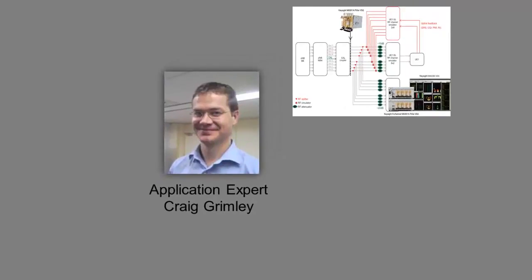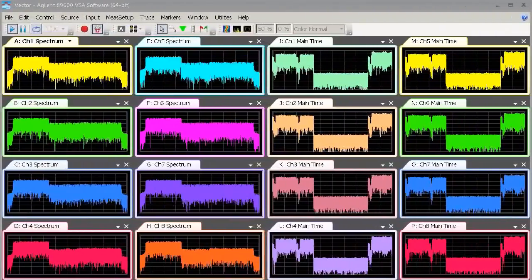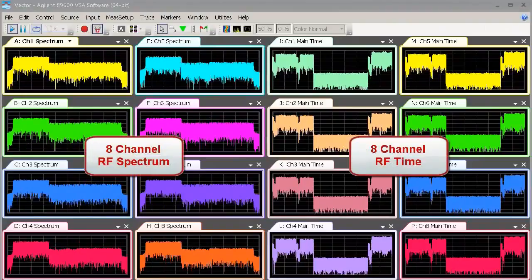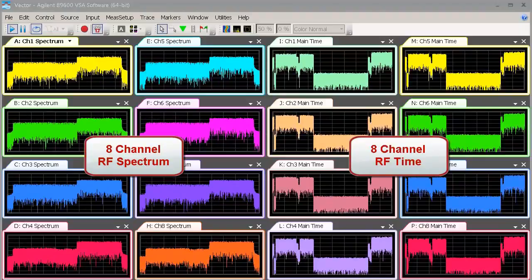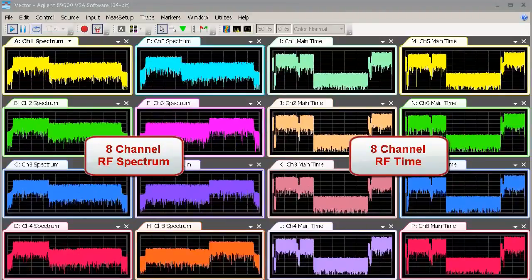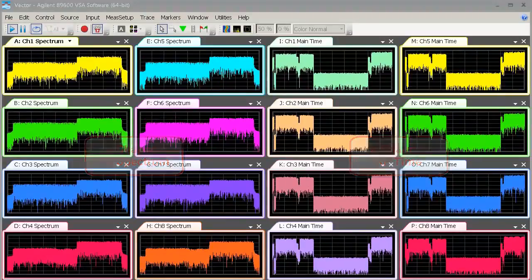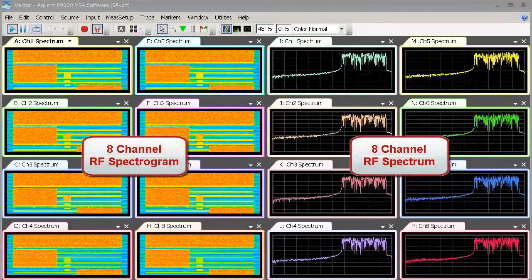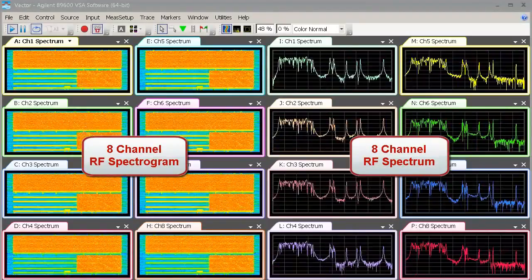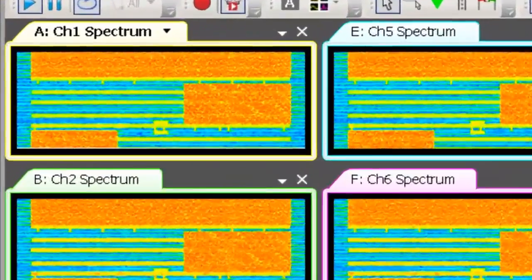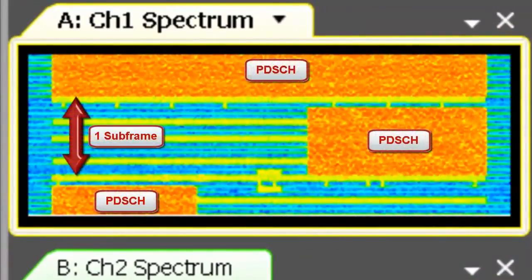Our application expert, Craig Grimley, will now walk through some key beamforming measurements. With the 89600 VSA software plus multi-channel signal analyzer, we can start by viewing the time-synchronized RF signal capture from all eight antenna elements. Enabling the 89600 VSA spectrogram feature, we can immediately gain insight into the frequency resource activity.